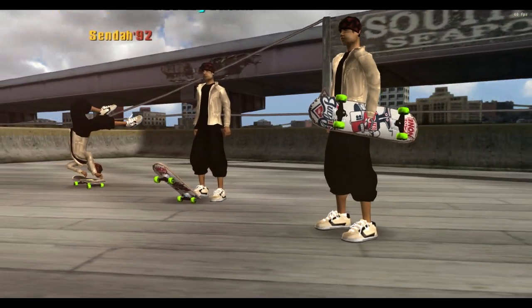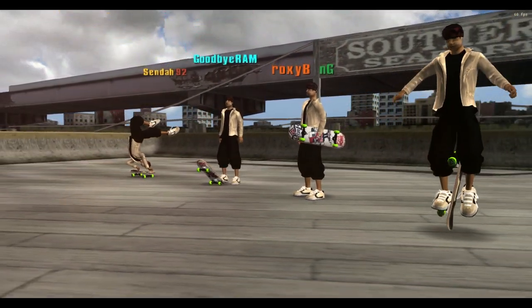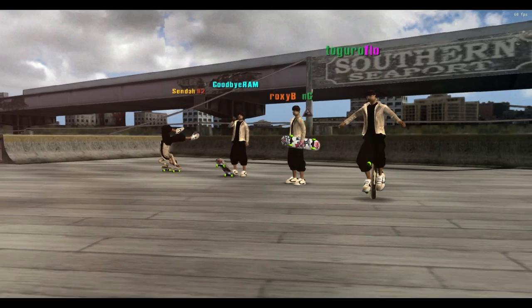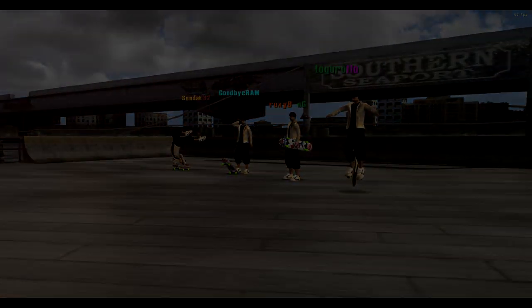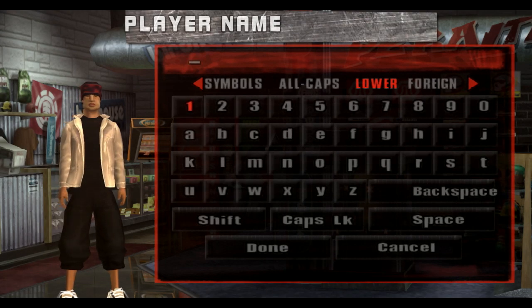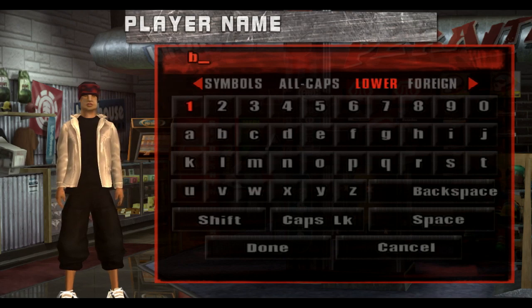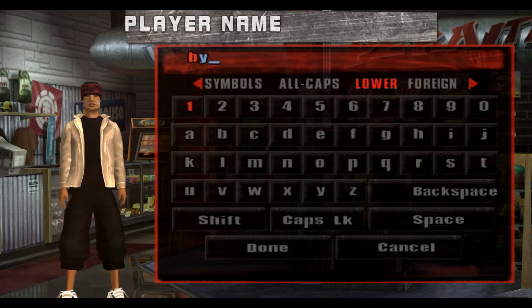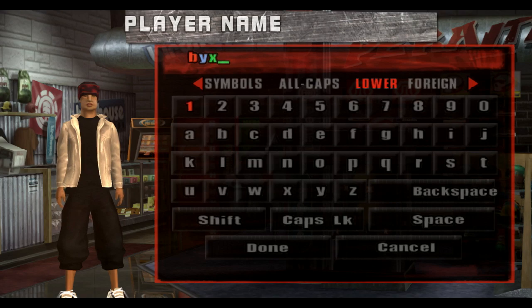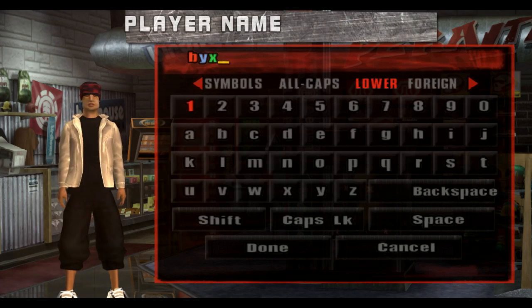If you've ever played ThugPro online, you've probably come across people that have colors in their names and wondered how they do it. Well, ThugPro has colors built in and they're really easy to use. All you do is press the backslash key twice and then C and you enter a number or a letter, and there's 16 different combinations of those colors.